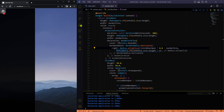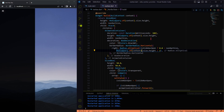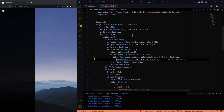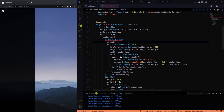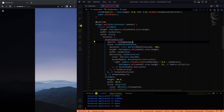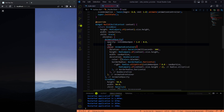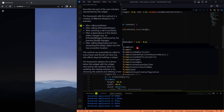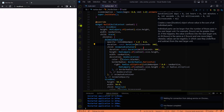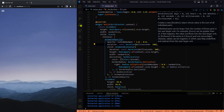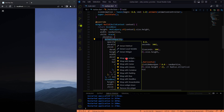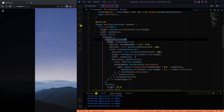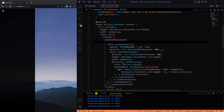It looks awesome now. So to make it look like it appears from the left, first we need to add a fade transition, which can be easily achieved by the AnimatedOpacity widget. Then we need to wrap all of these widgets with the AnimatedPositioned widget so that it will actually come in from the left.